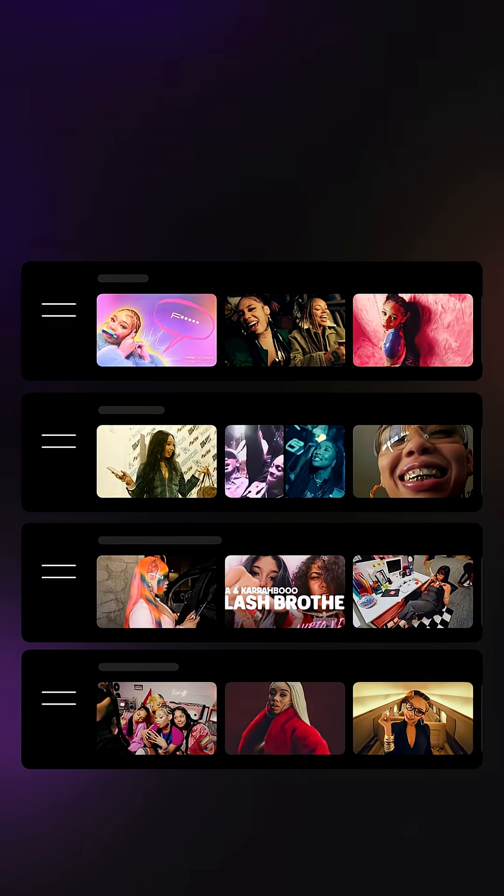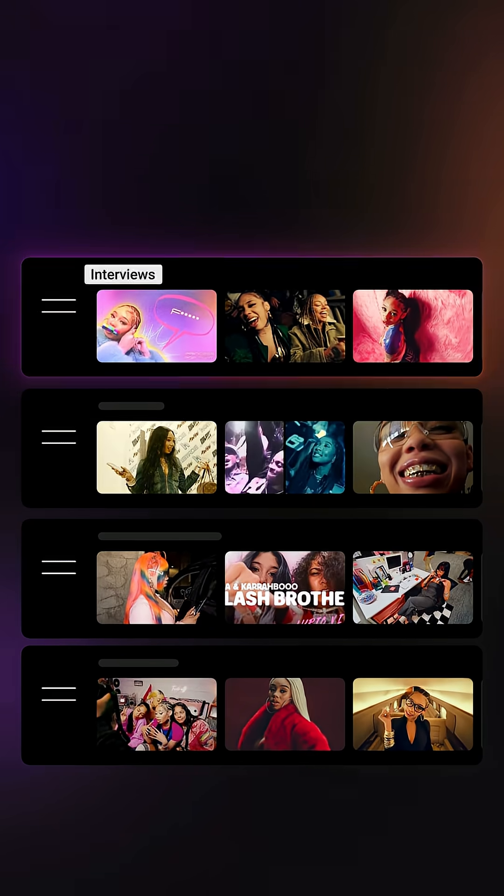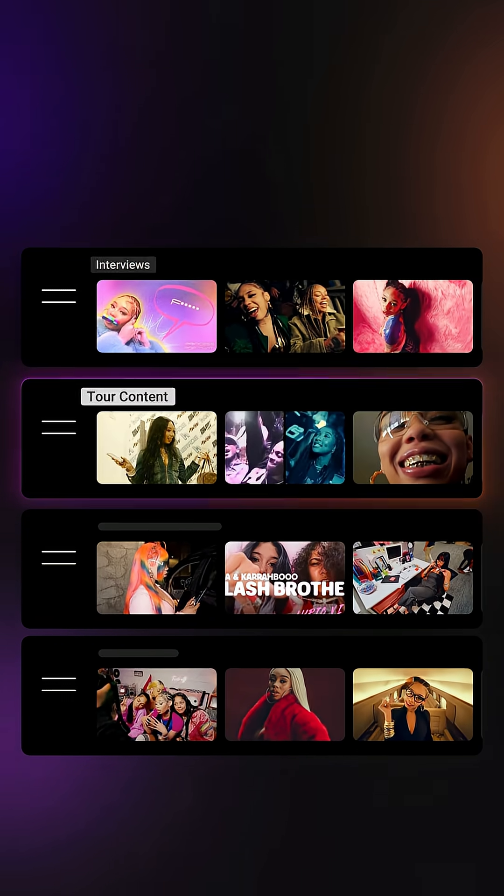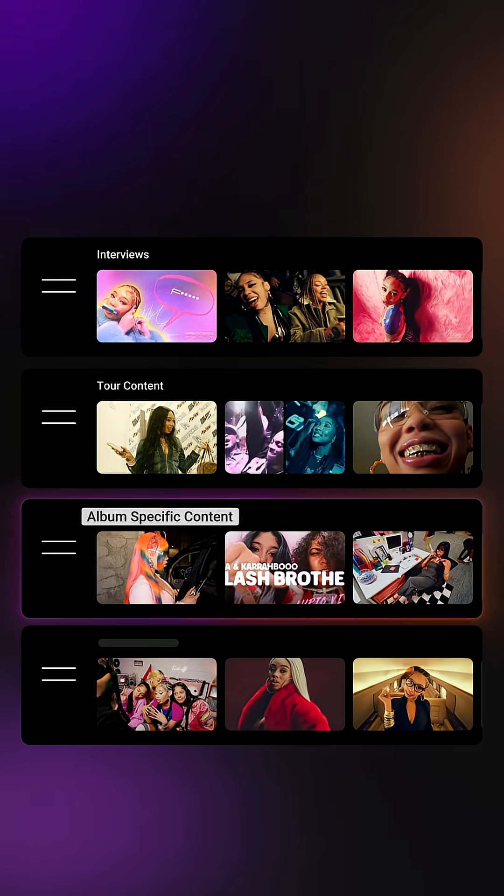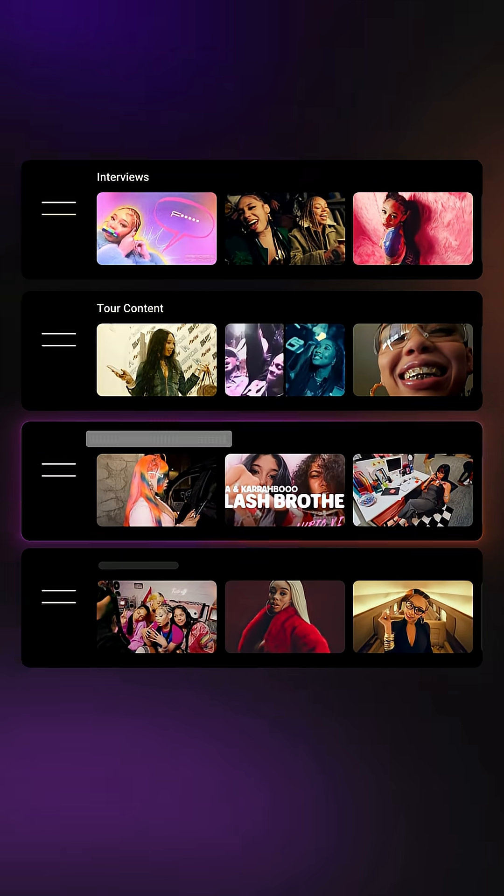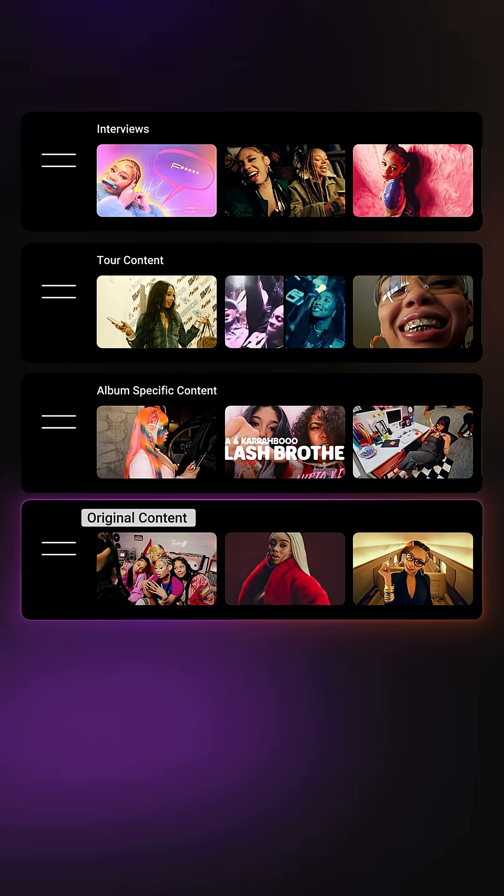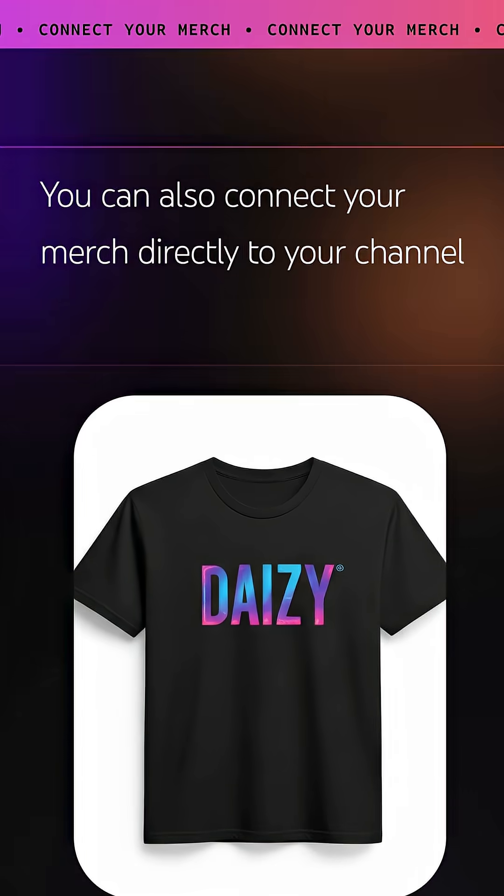Think about bucketing your content and creating playlists for interviews, tour content, album-specific content, original content, and more.